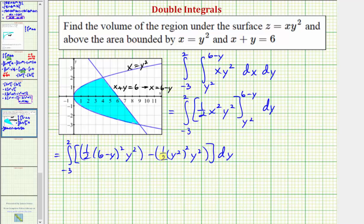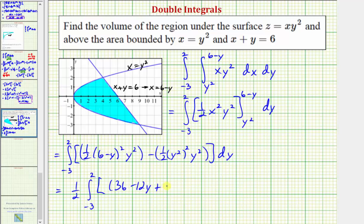So we have one half times the integral from negative three to two. The quantity six minus y squared expands to 36 minus 12y plus y squared. Then minus y squared squared times y squared, which is y to the fourth times y squared, giving y to the sixth.